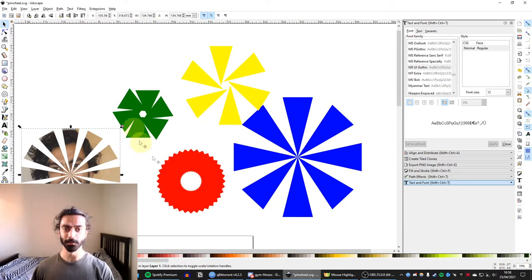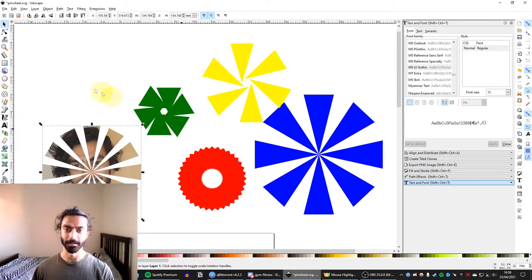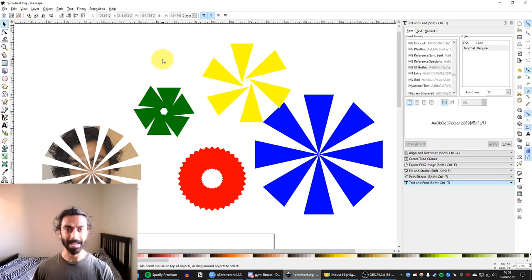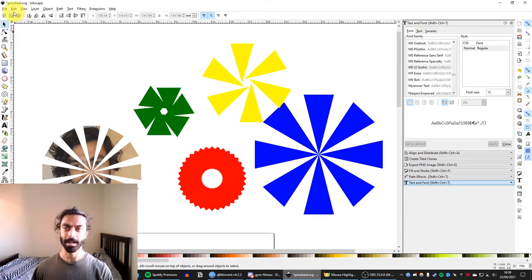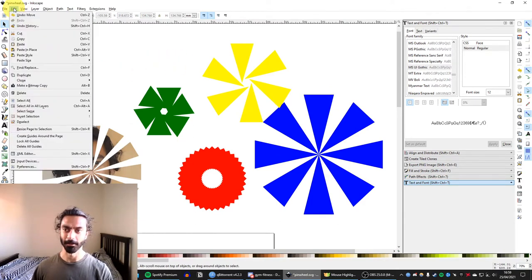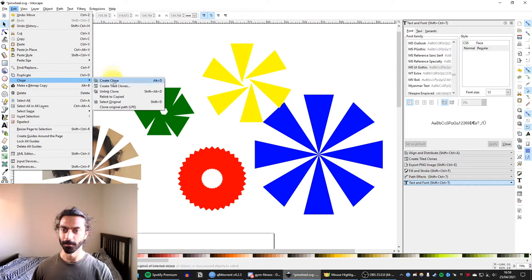So the tool we're using to make all of these is the Create Tiled Clones tool, and you can access this by going on Edit, Clone, Create Tiled Clones.